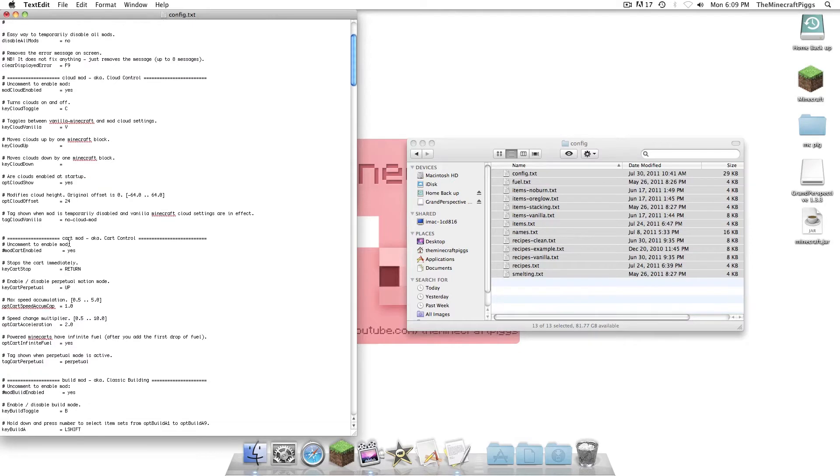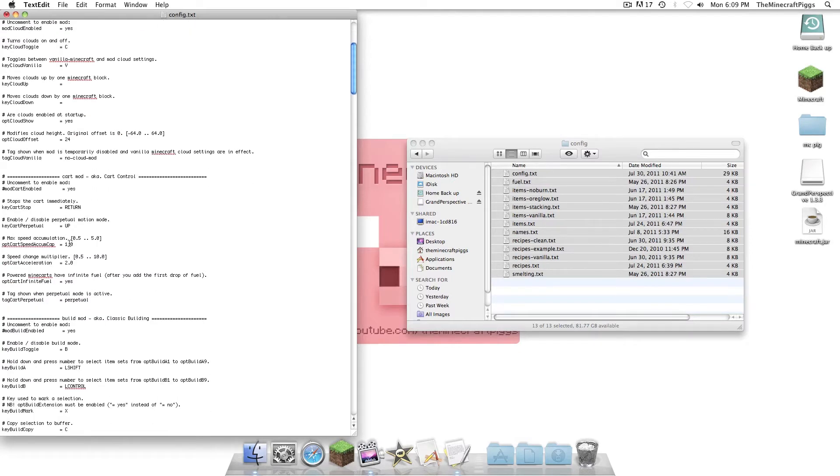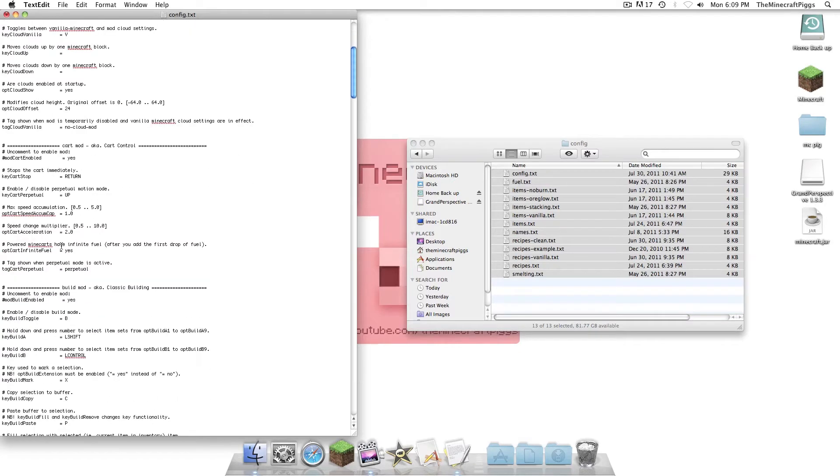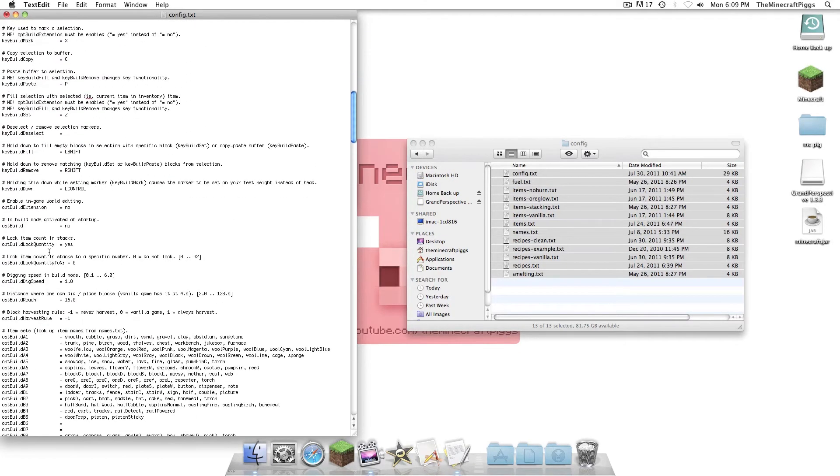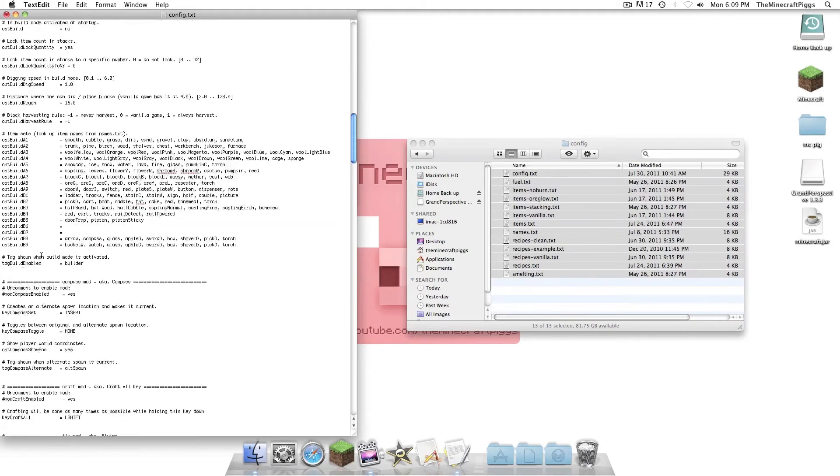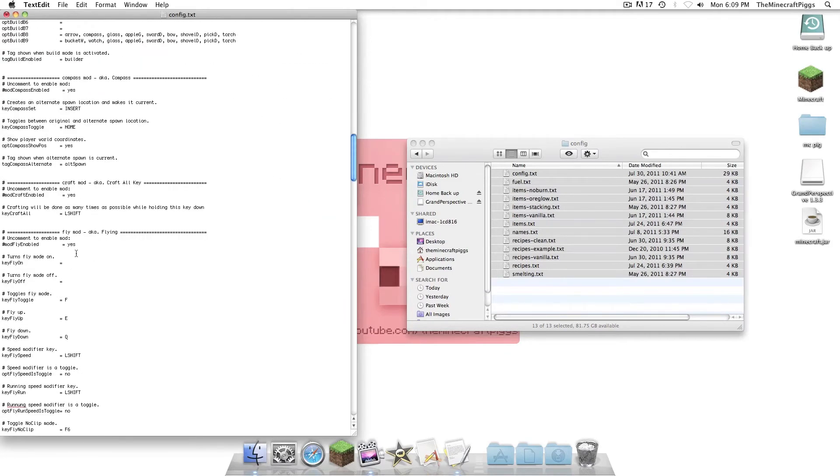And now, I suggest looking to see what the command is. And we're going to set ours as C. Because that's easy to remember. And you can move clouds up and down, but we're not going to set that. So, we're just going to scroll down until we get to fly mod. Alright. We've arrived. Now, as you can see right there, mod fly enabled. We're going to just delete it. And we like these controls, F, E, and Q.